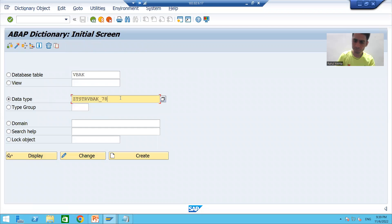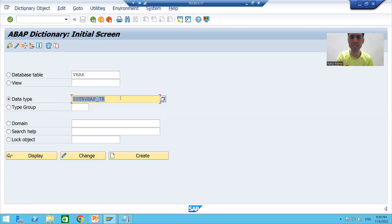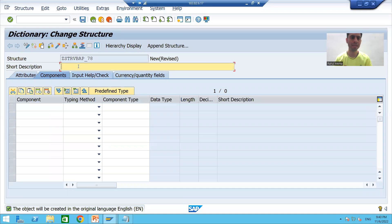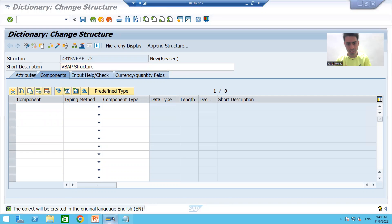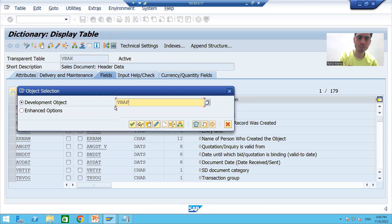I will give the name ZSTR_VBAP_CLI and go to the Create button for the structure of VBAP. Now we will take the columns that are required for VBAP. The best way is to open the table VBAP and copy-paste from there.